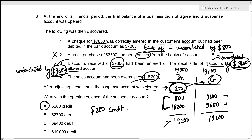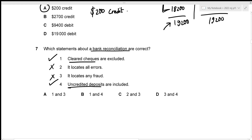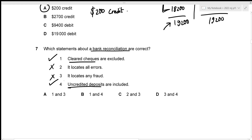For question seven, we need to identify which statements about bank reconciliation are correct. Cleared cheques are excluded (true) and uncredited deposits are included (true). Statements that it locates all errors or all fraud are both false. The correct statements are one and four — option B.